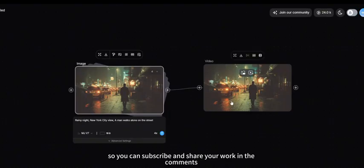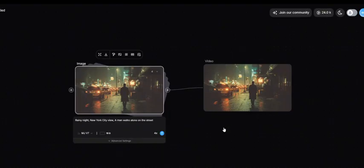Subscribe and share your work in the comments, and we'll see you in the next videos.